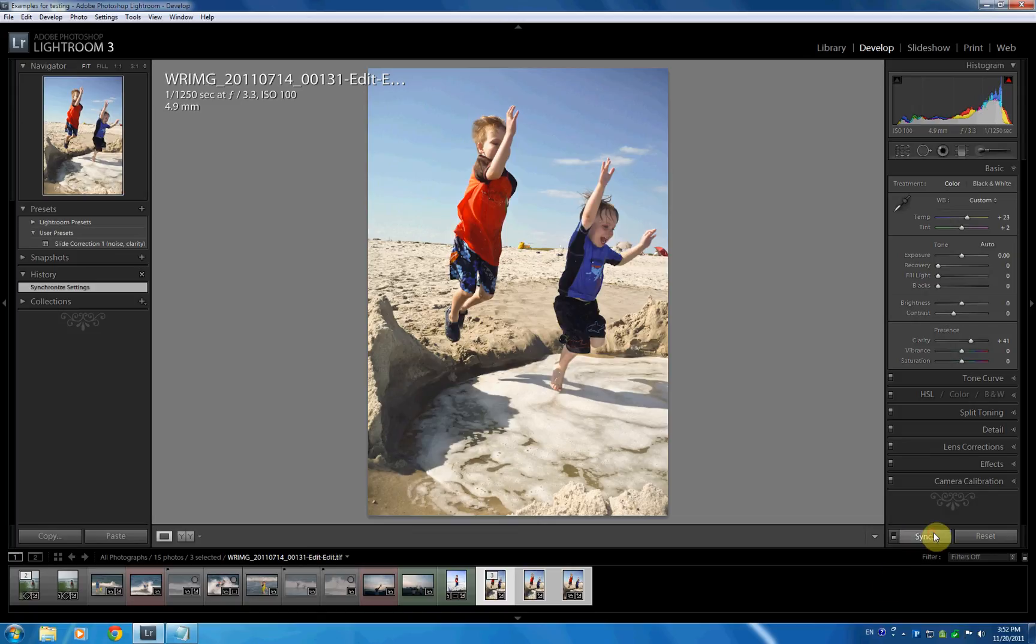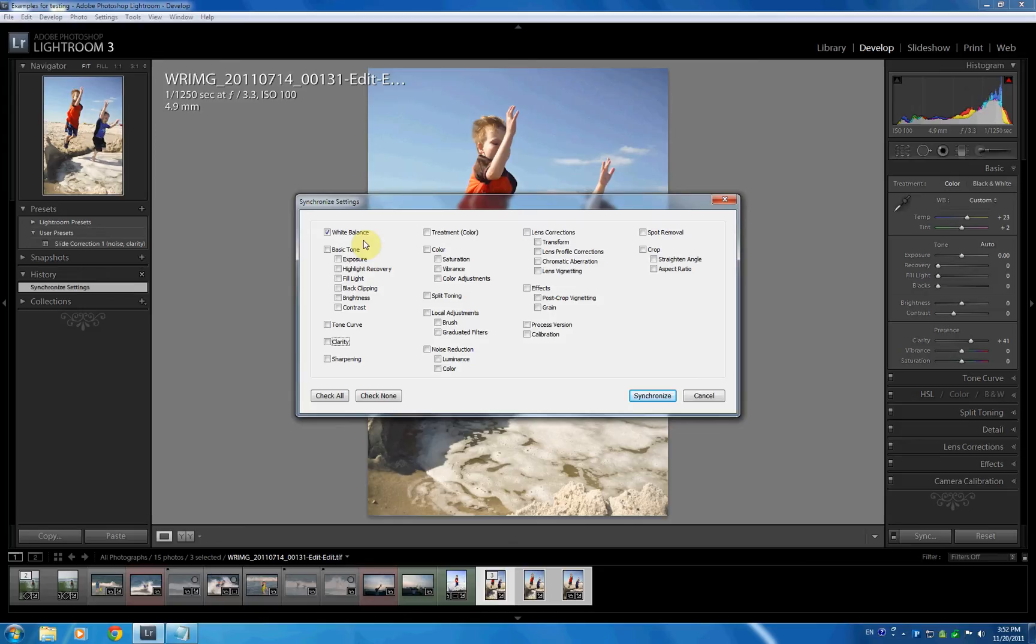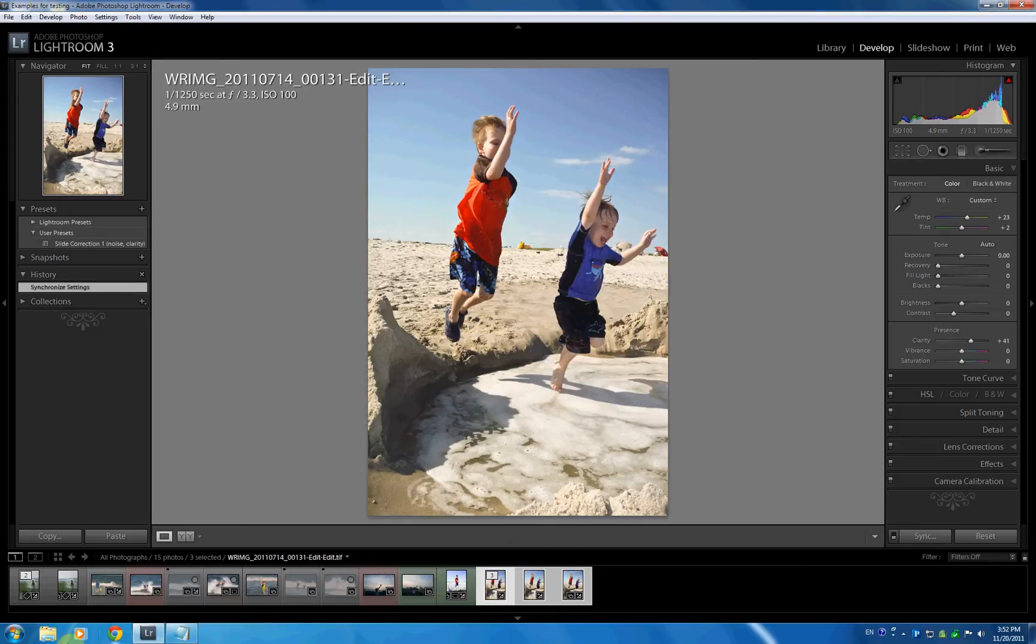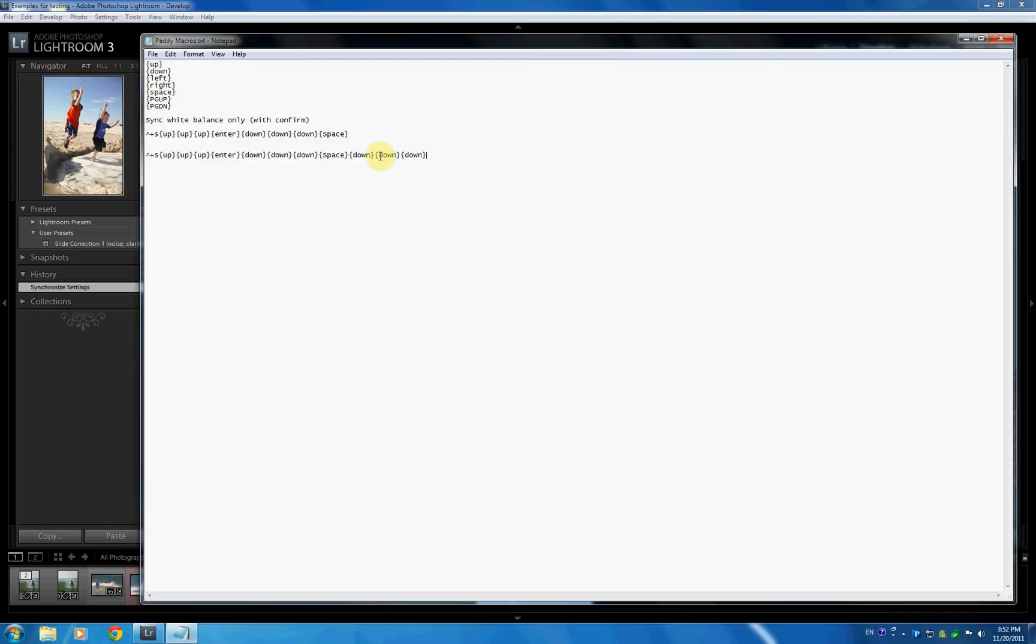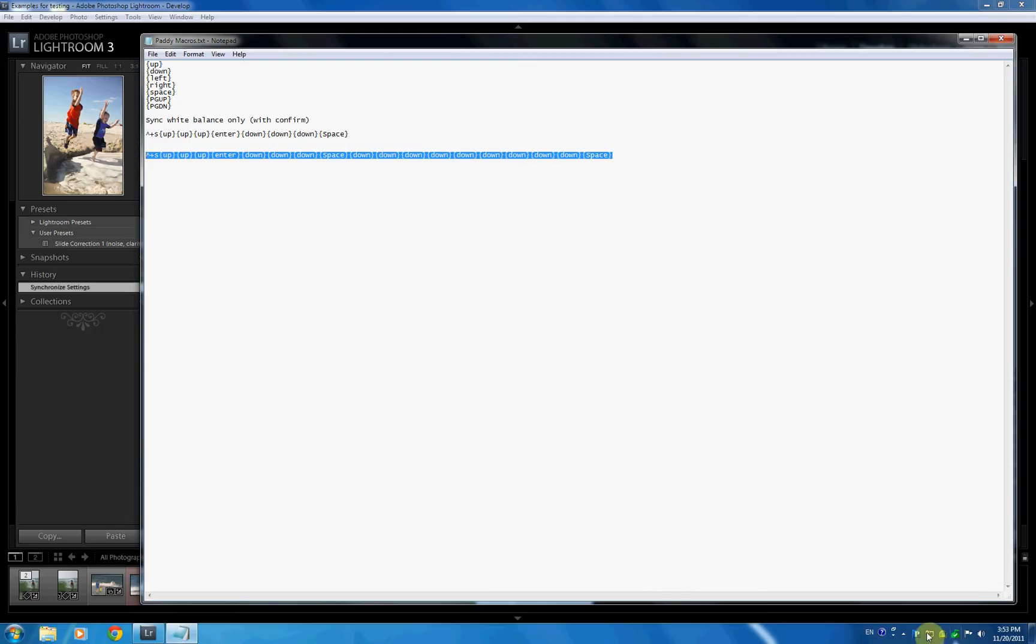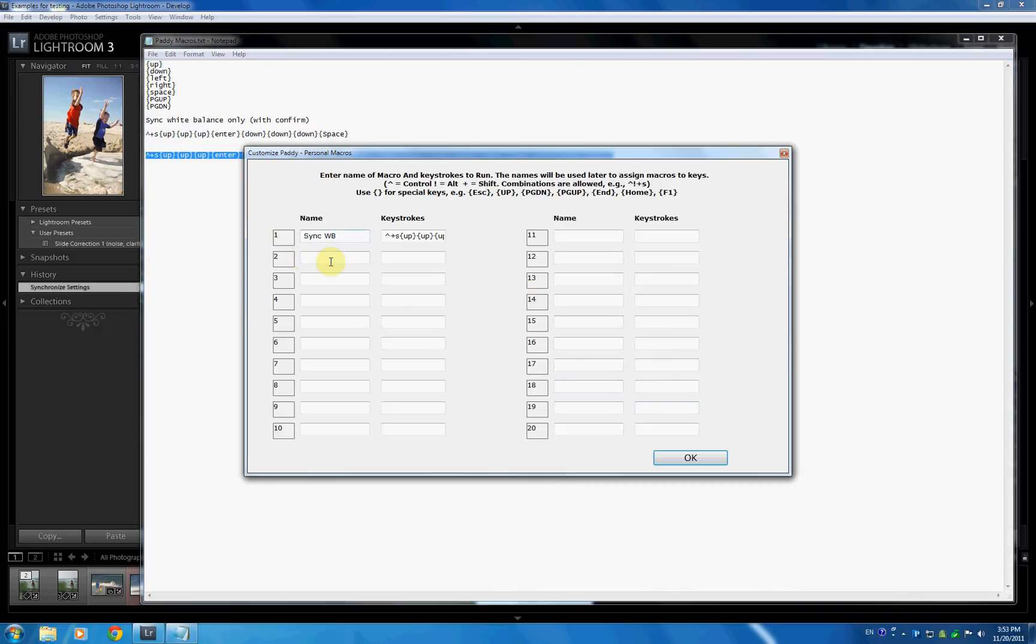In a similar fashion, if I wanted to do something else, let's say I also wanted to synchronize my clarity. That is one, two, three, four, five, six, seven, eight, nine down. All I have to do here is I'm going to create a new string. Copy this over. And then, so down, down, down, space. And now I need nine downs and another space. One, two, three. These are nine downs. Nine times going down. Another space. I, again, leave off the enter so we see what's happening. Copy this. Go over to the PADI macros. And this is now sync white balance and clarity.